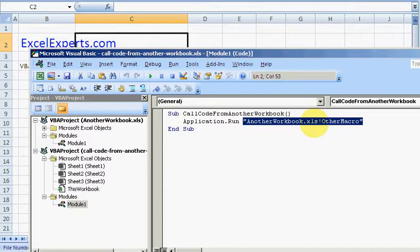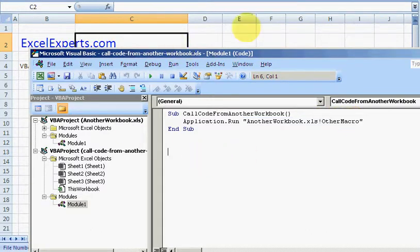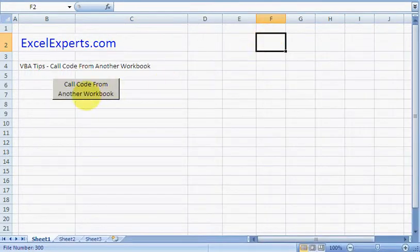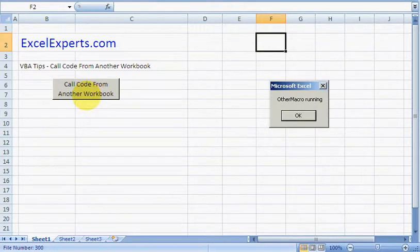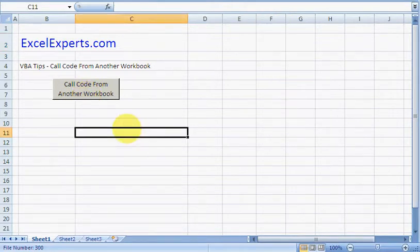And there you go, 'Other Macro Running'. You've been listening to ExcelExperts.com.